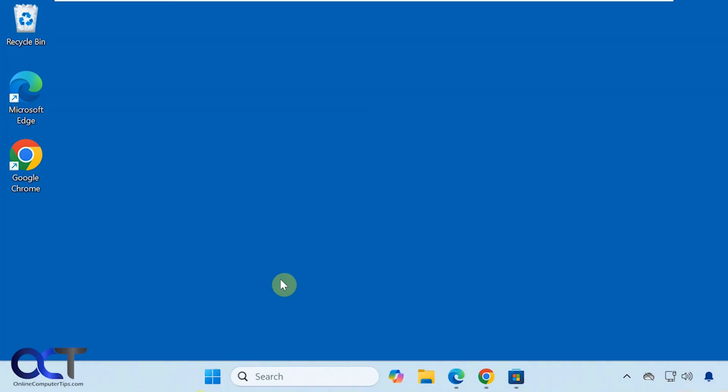Hi, in this video we're going to show you a way to access the Windows clock and calendar from the system tray if you have the clock hidden in the taskbar.